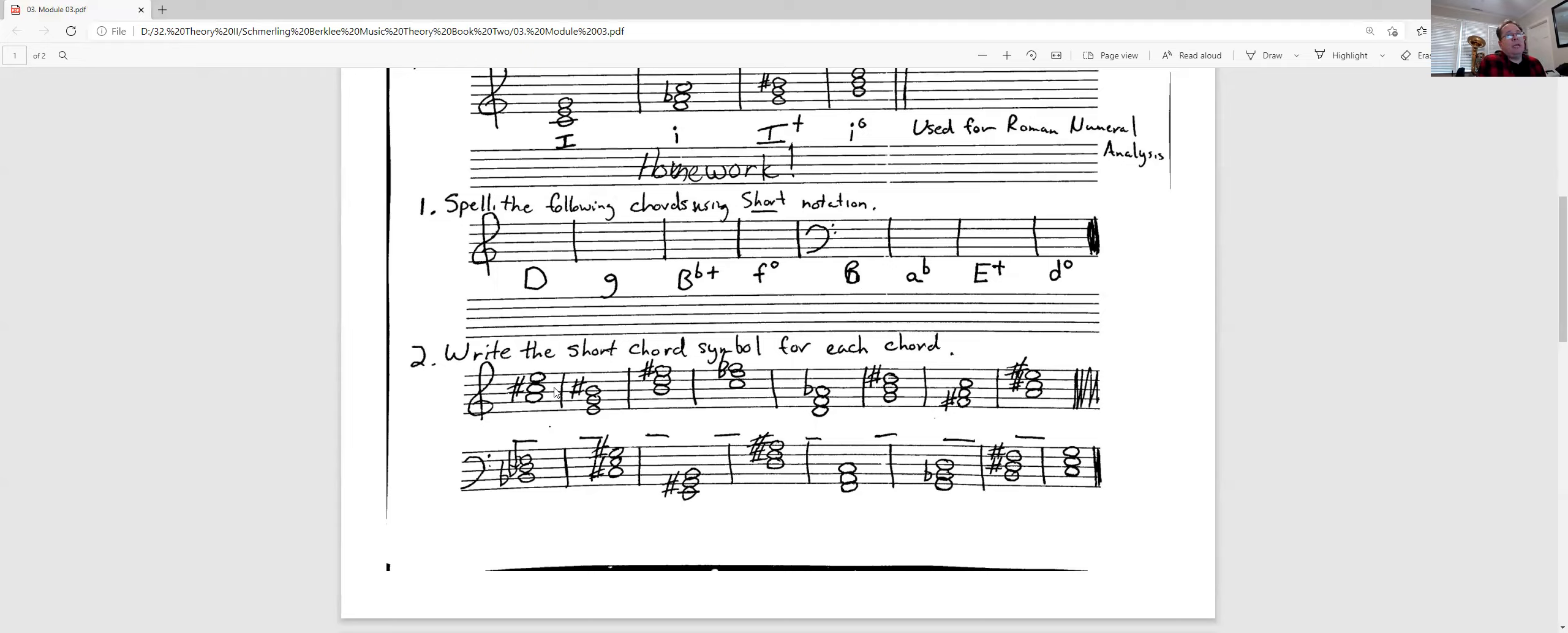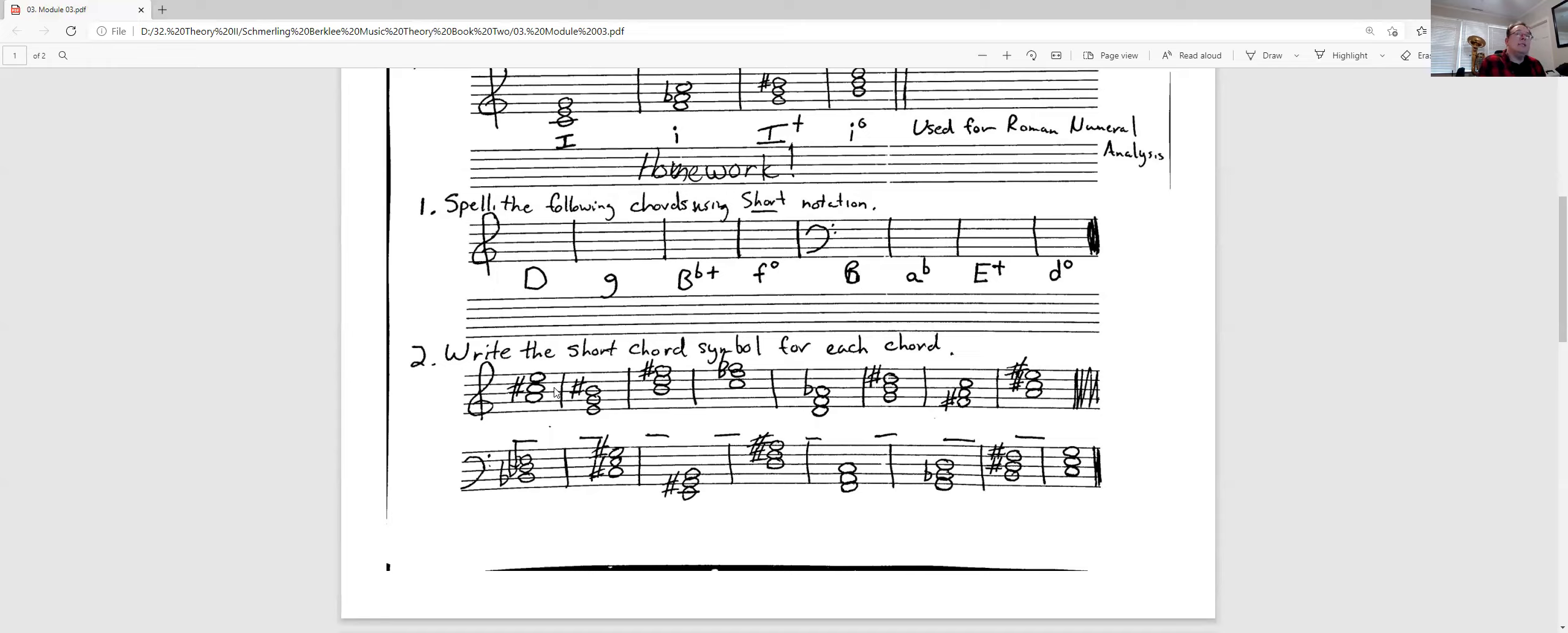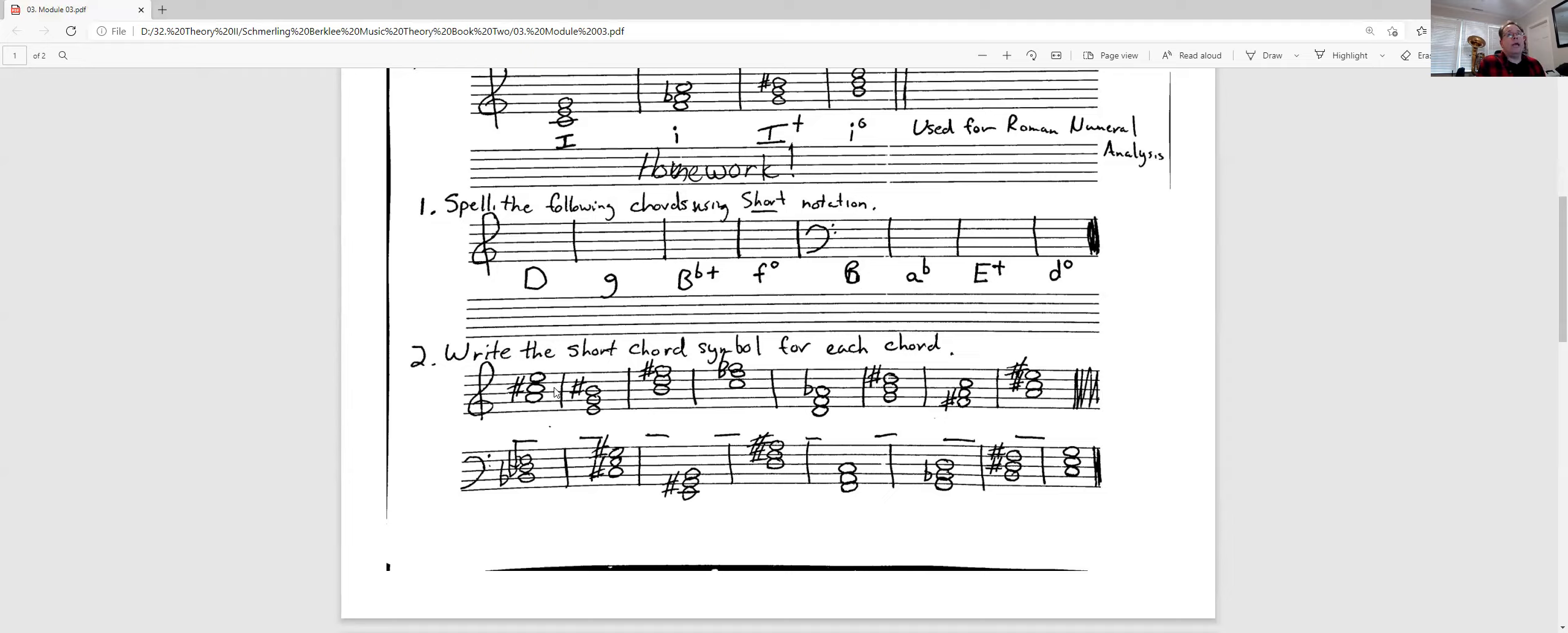Now, here's the labeling part. Number two, you're going to write the short chord symbol for each chord. So the first one I will do for you. It is an A, C sharp, E. Let's not talk about in the key of, that's functional. But A, C sharp, E in isolation is an A major chord. So you'll put a capital A. Then if it was an A minor chord, you put a lowercase a. If it was an A augmented chord, you would put an uppercase A with a plus. If it was a diminished chord, you put a lowercase a with a degree sign or a lowercase o. Either one of those will tell me what you want.